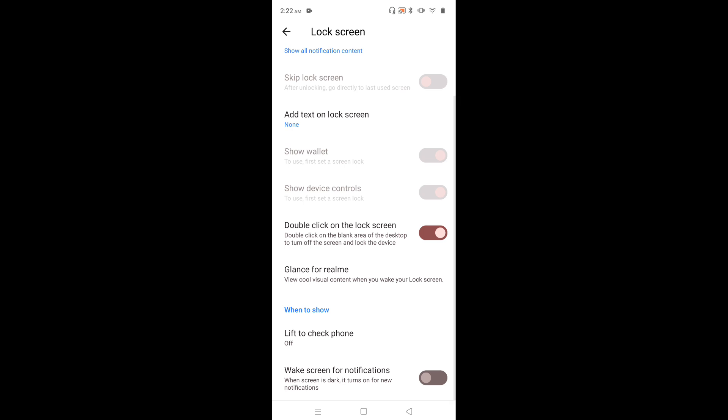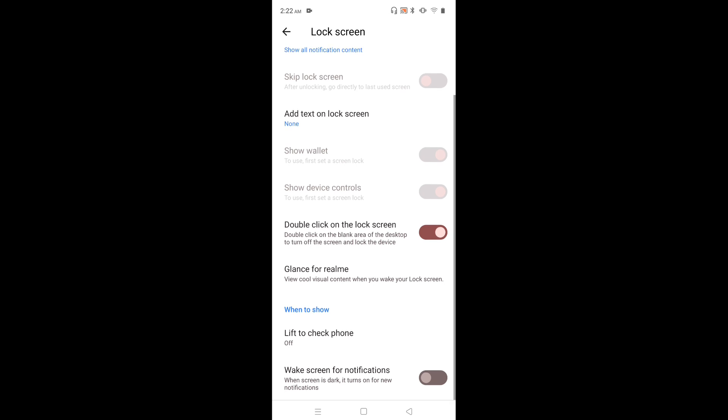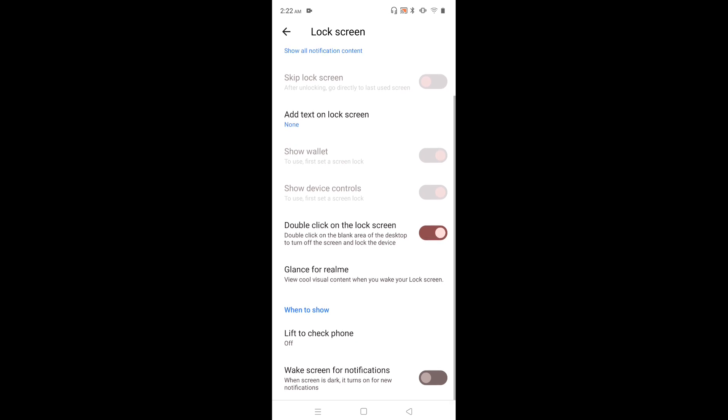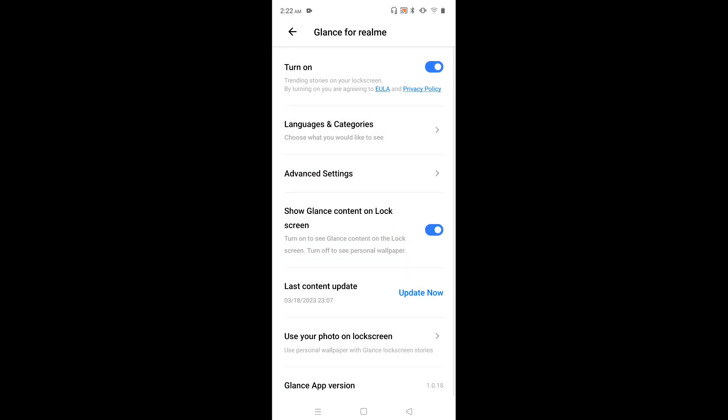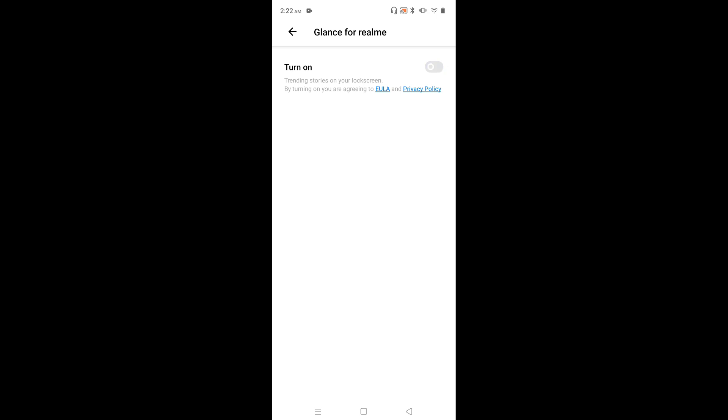This shows cool visual content when you wake your lock screen. On top we can see the enable and disable option. Right now it's enabled. Tap on turn on and disable it. So now I have disabled Glance for Realme.